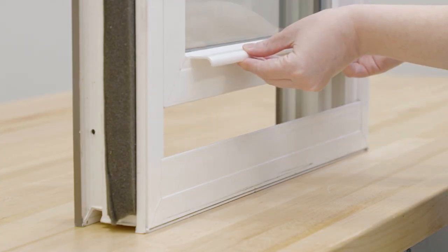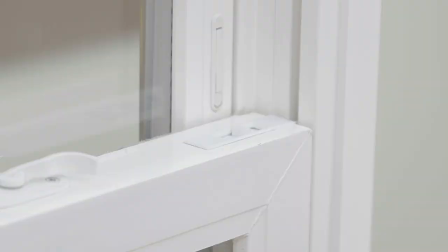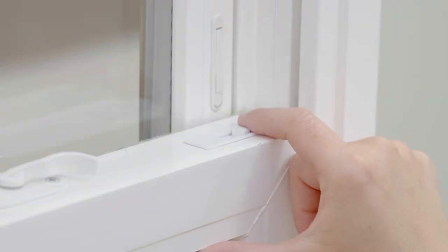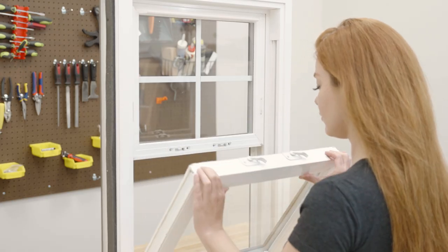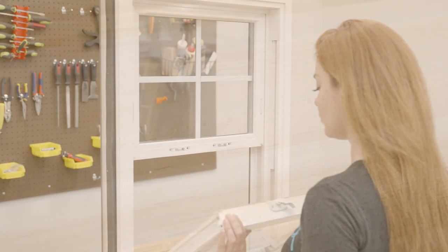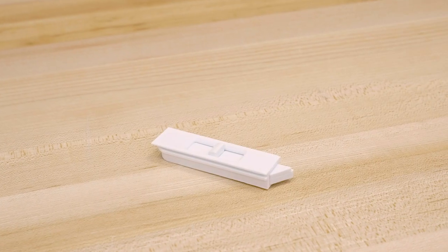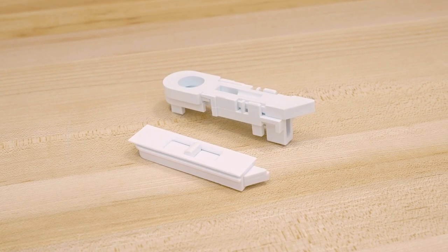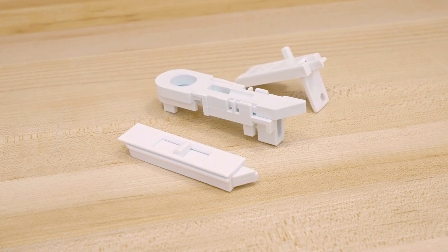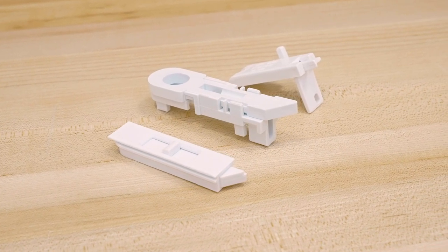The sash should always be lifted a few inches before tilting to avoid damaging the balance system. Tilt latches come in surface-mounted, internal, and corner-mounted varieties.